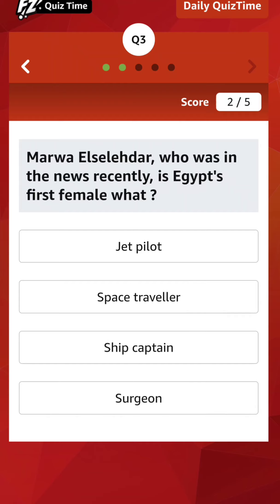Here the options are: jet pilot, space traveler, ship captain, or sergeant. Which one are you guessing? Marwa Elselehdar is the first Egyptian female ship captain.